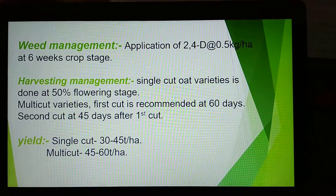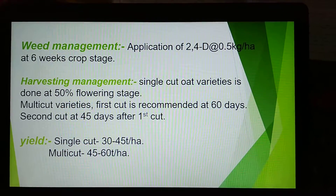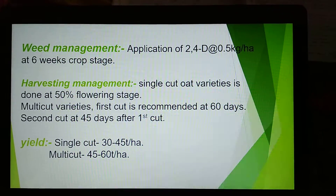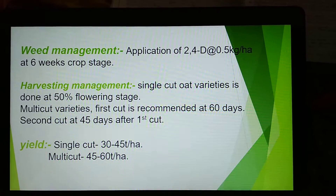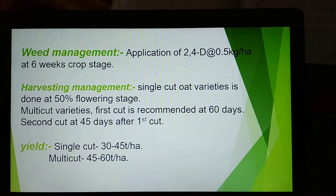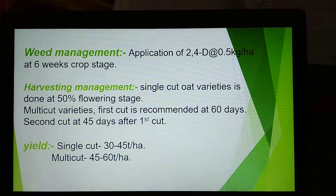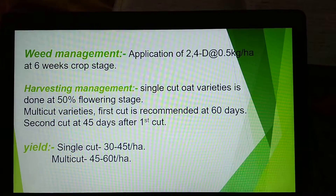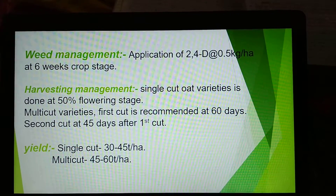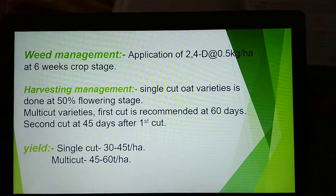Thank you guys. Today we discussed about oat cultivation. Please like, share and subscribe to my YouTube channel, and press the bell icon to get new videos on important agricultural subjects. Thank you so much guys.